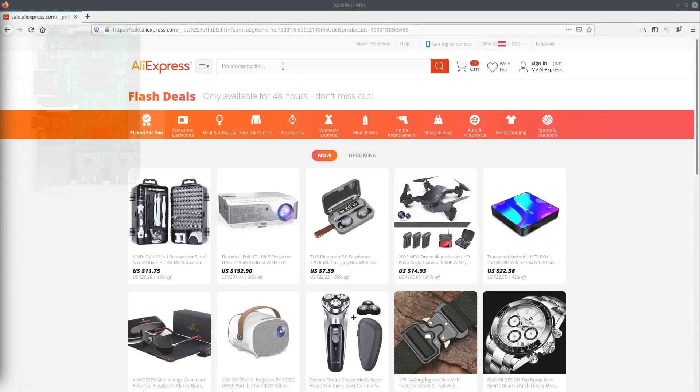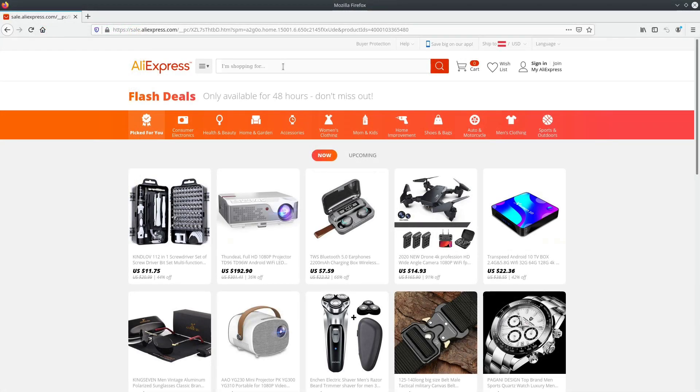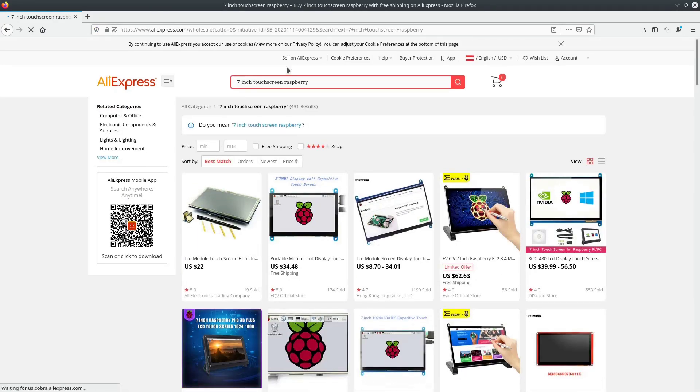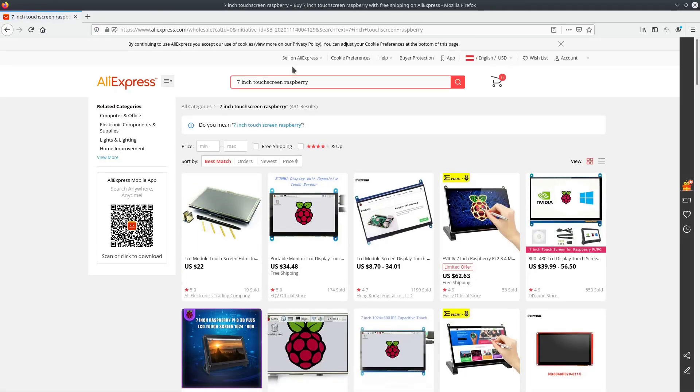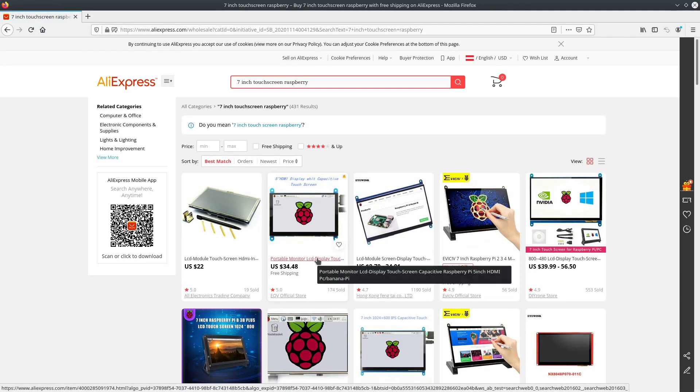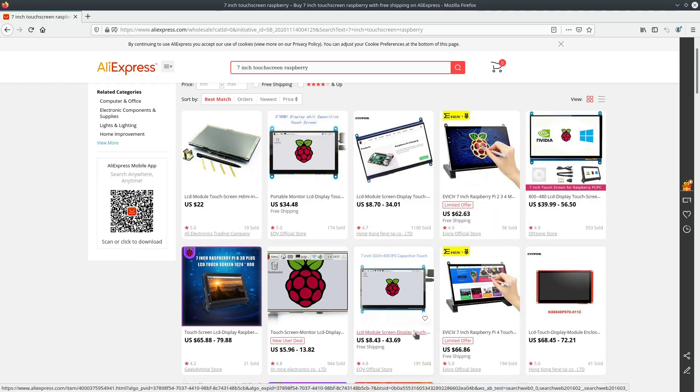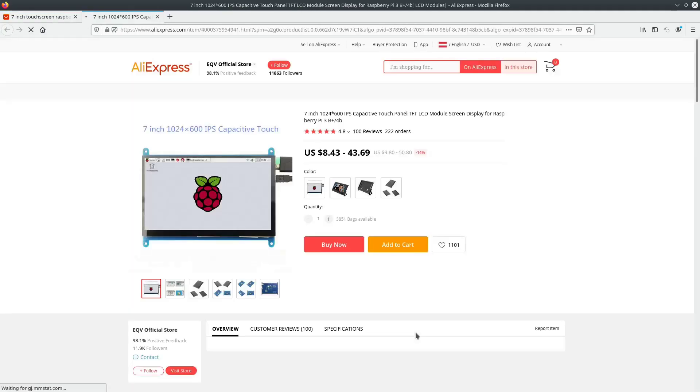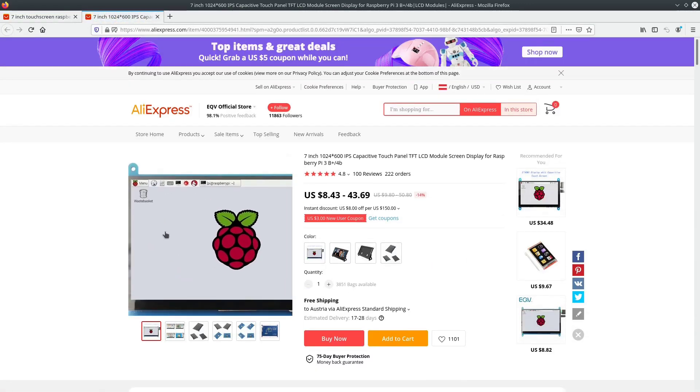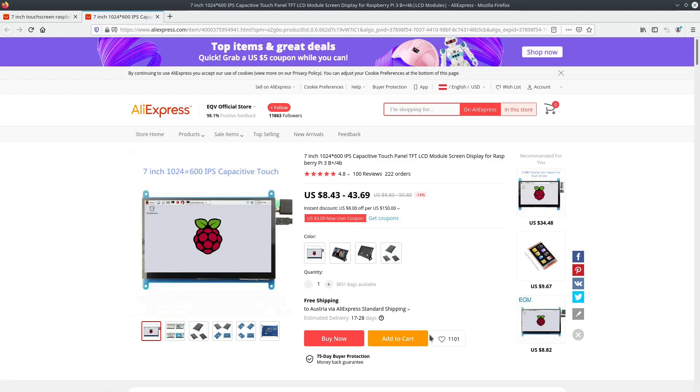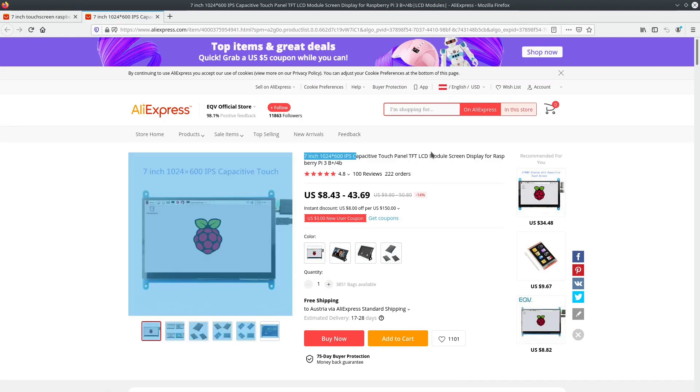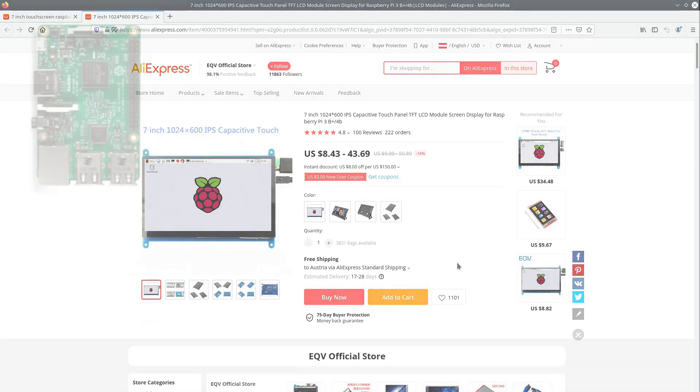First we would need some kind of display. In order to keep the whole unit compact, I decided to go with a small and cheap 7 inch touch screen. So let's see what our favorite Chinese stuff store has to offer. 35 bucks for a reasonably sized touch screen looks fine to me.